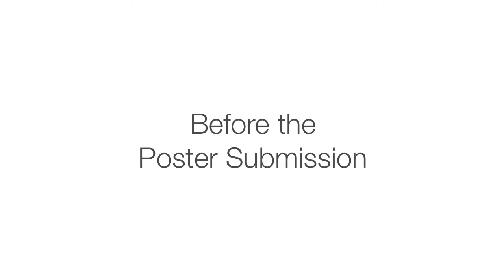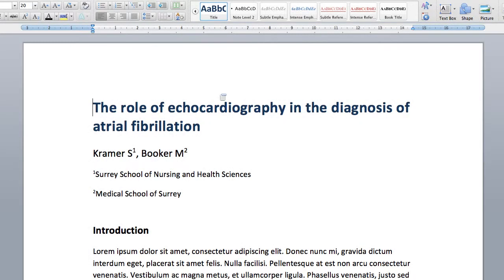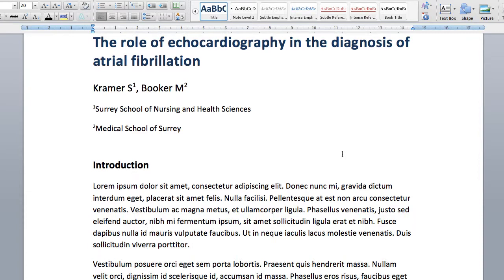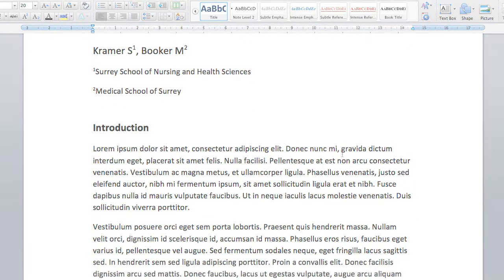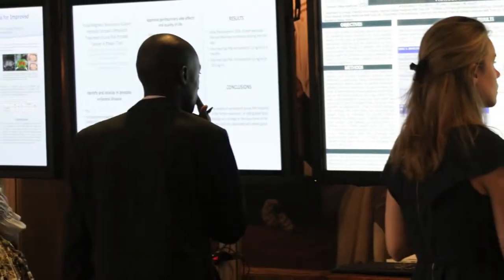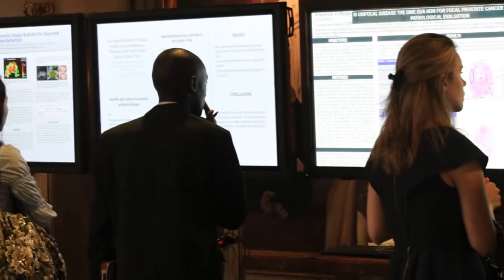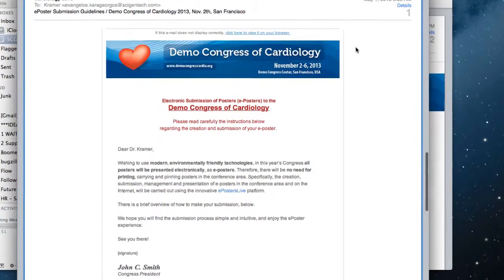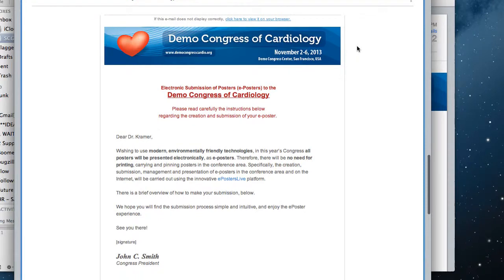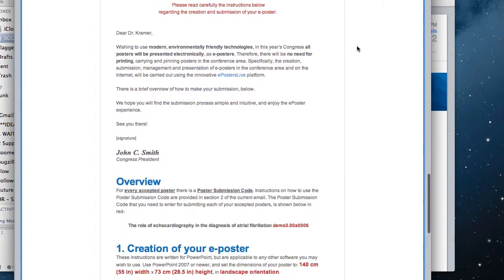For this demo, you are Dr. Kramer, the submitting author of an abstract to the demo Congress of Cardiology. Your abstract has been accepted as an e-poster to the Congress. Process-wise, everything starts when the meeting sends you a personalized acceptance email with instructions on how to create and submit your e-poster.